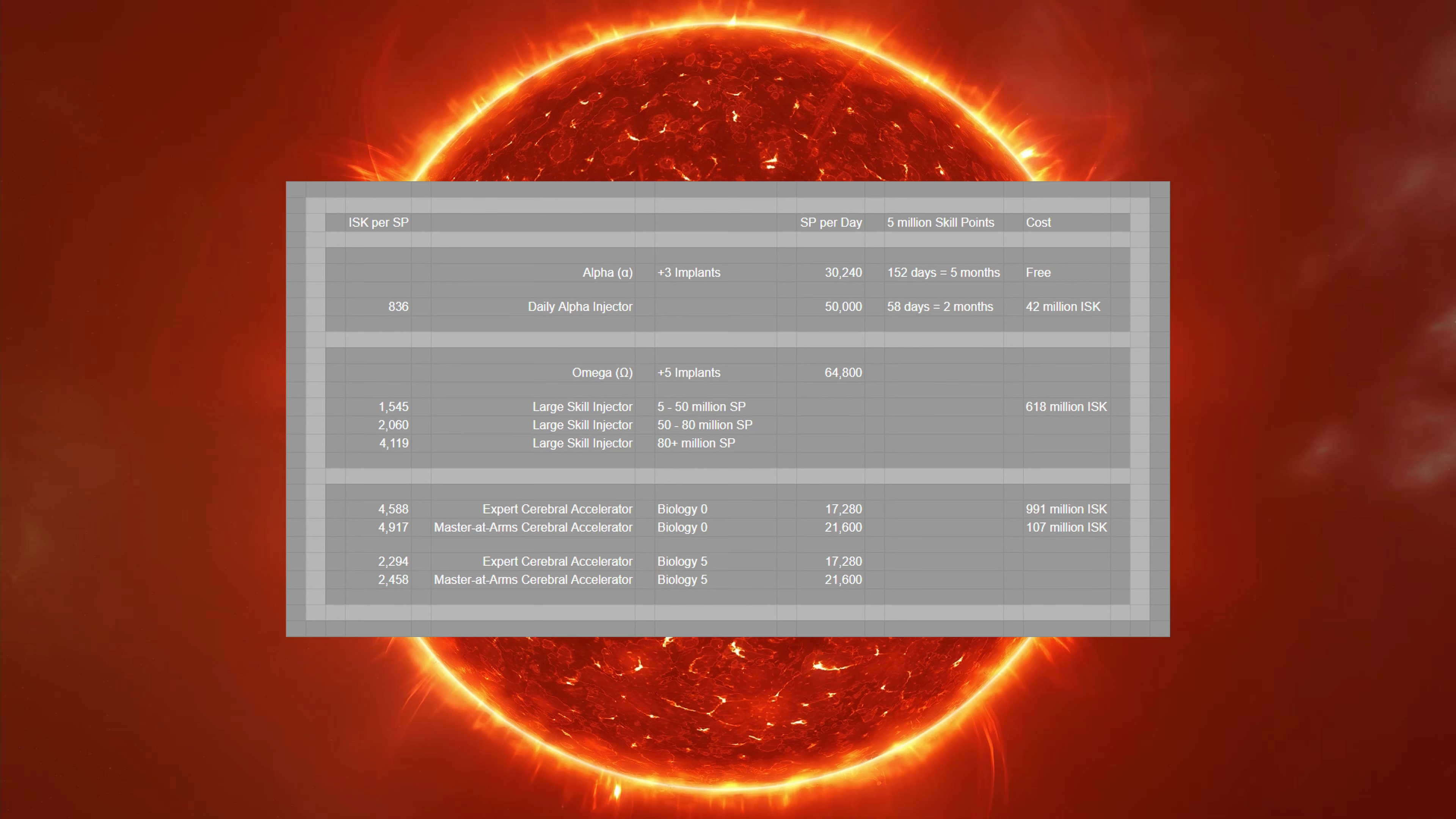Now obviously prices will change, but hopefully this deep dive into skill points in EVE was useful. If you're watching this at a later date, double check the numbers before spending your hard-earned ISK.